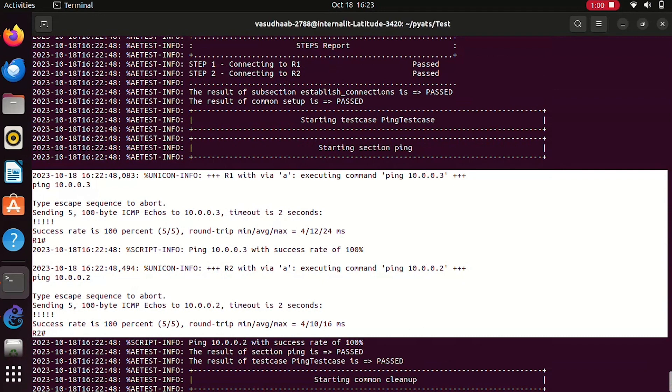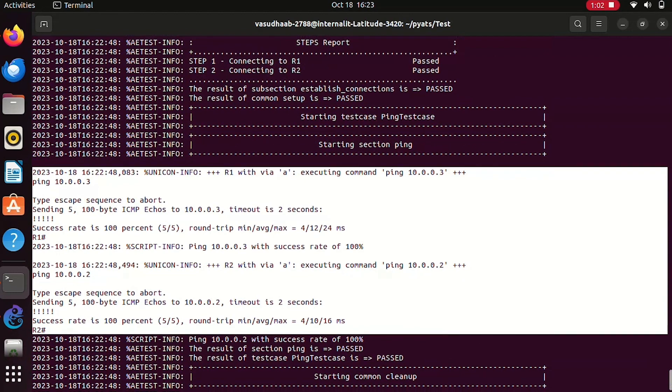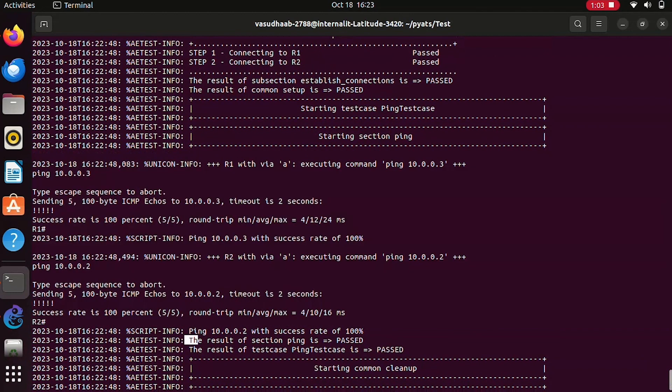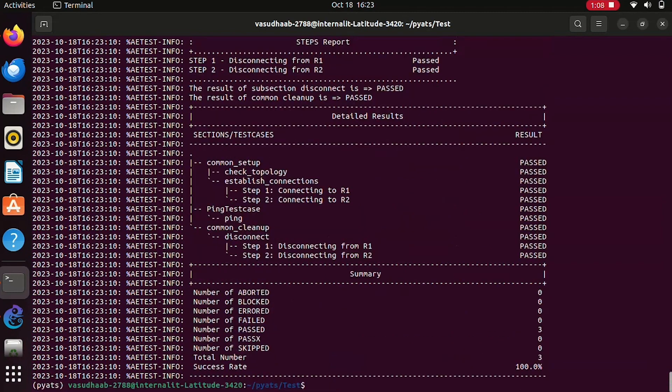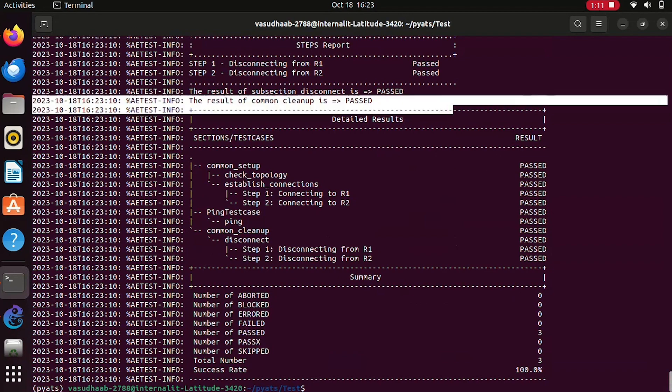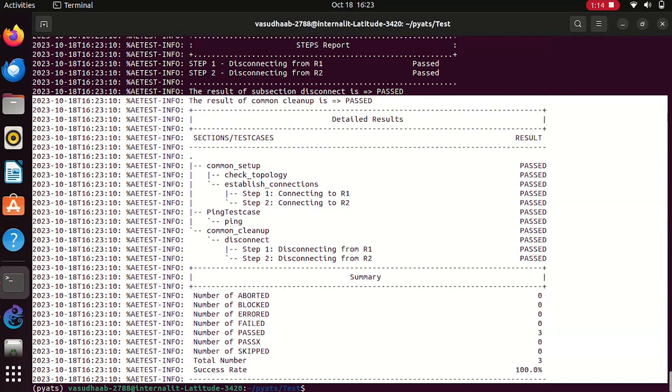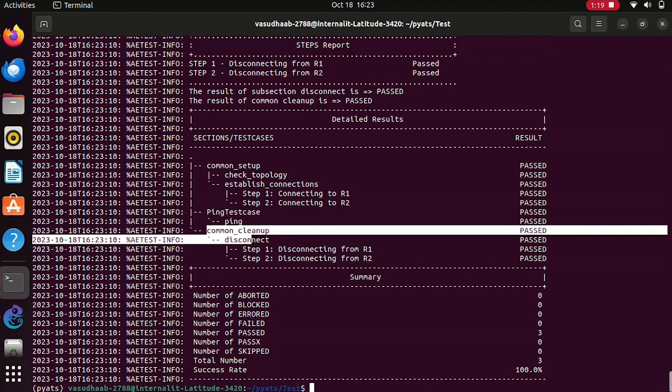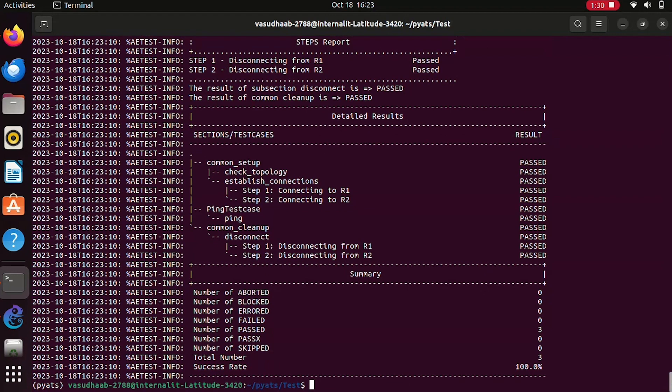This was my main test case section and this is executed fine. You see the result of section ping test case is passed. At the end, this is how our results are formulated in a detailed way wherein we have a common setup. Every class will have its own result and explanation of what is common setup, the test case section, and what is common cleanup will be done specifically in the upcoming videos.